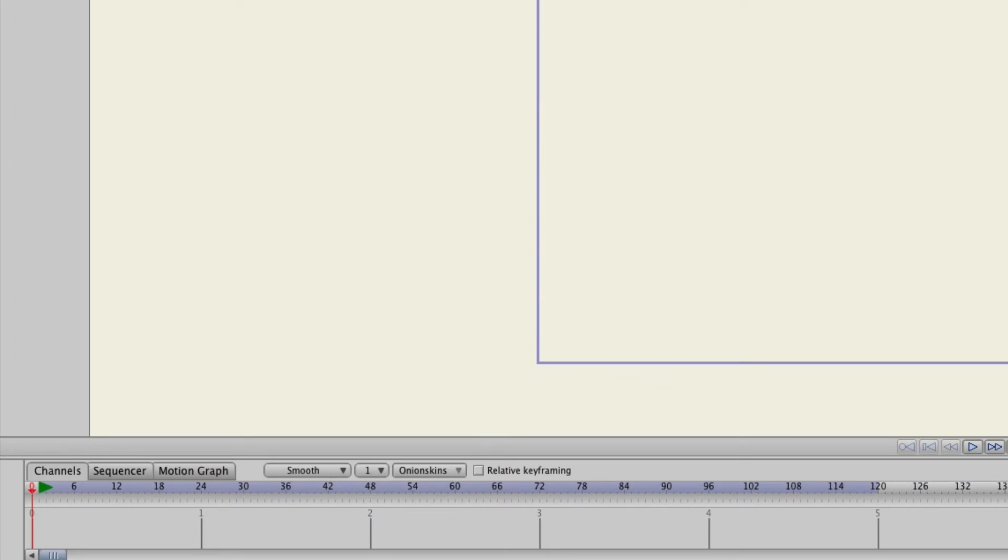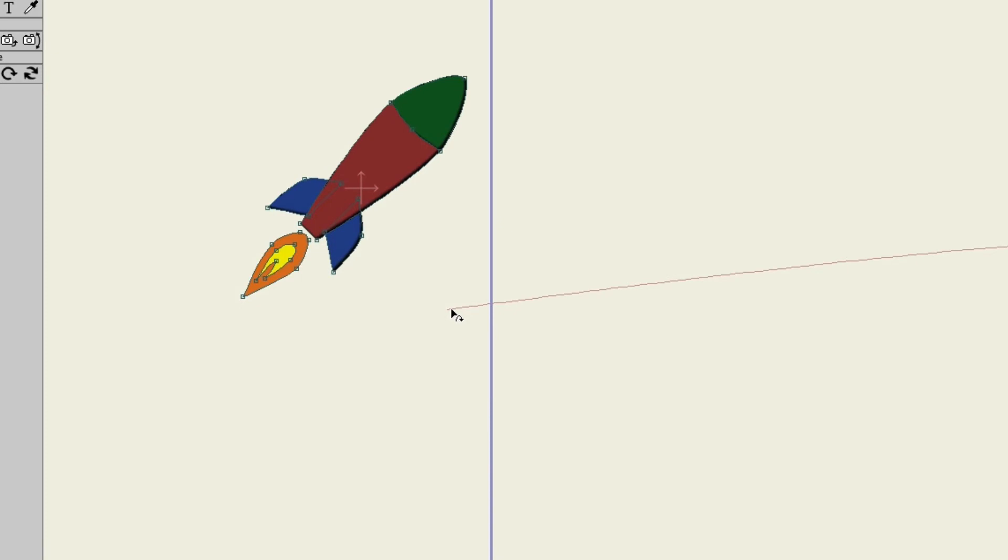So let's page forward to frame one and then let's click right here. Just right on the edge of the left part of the guide.